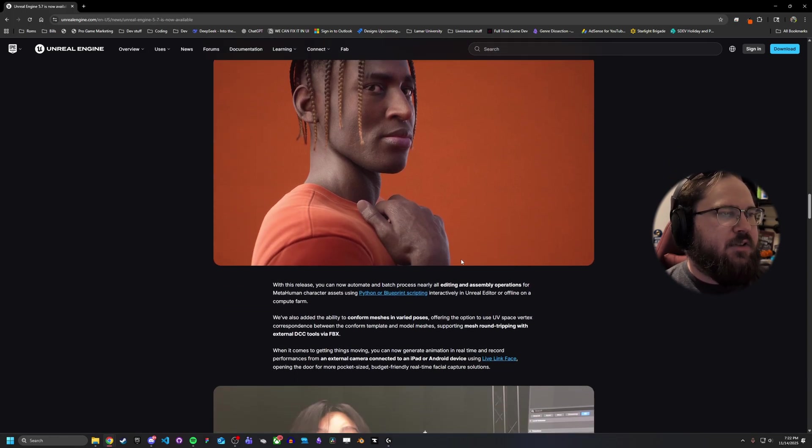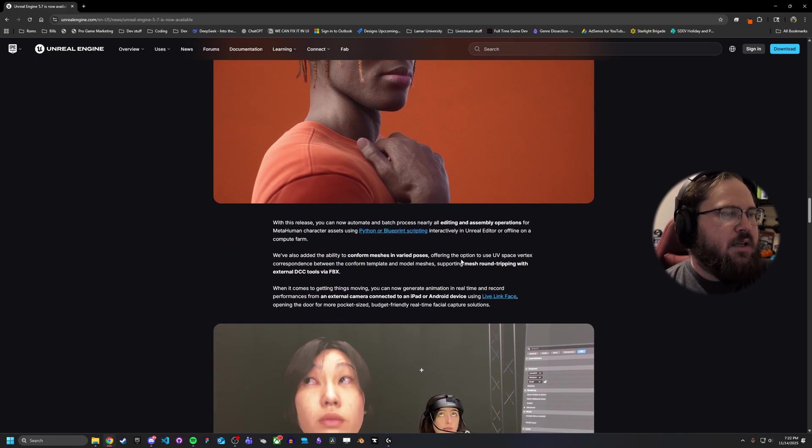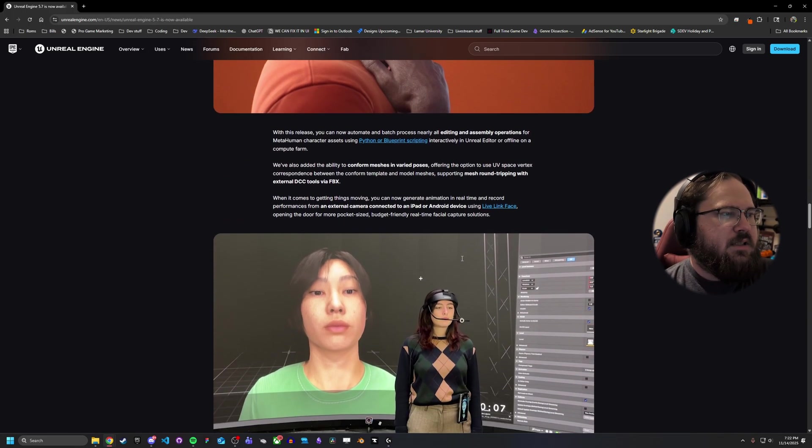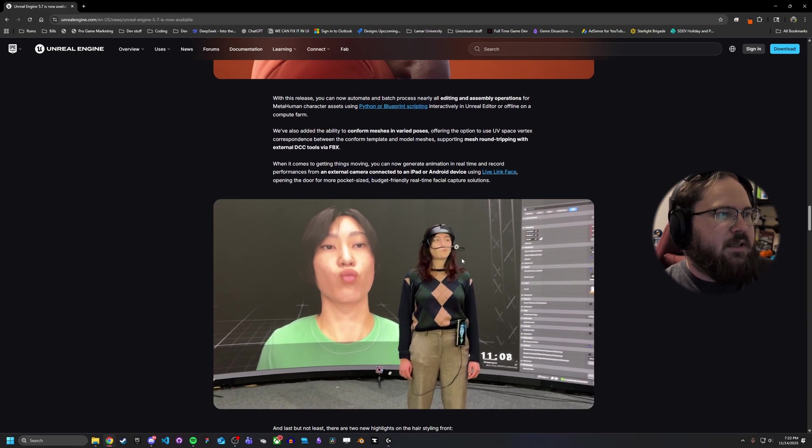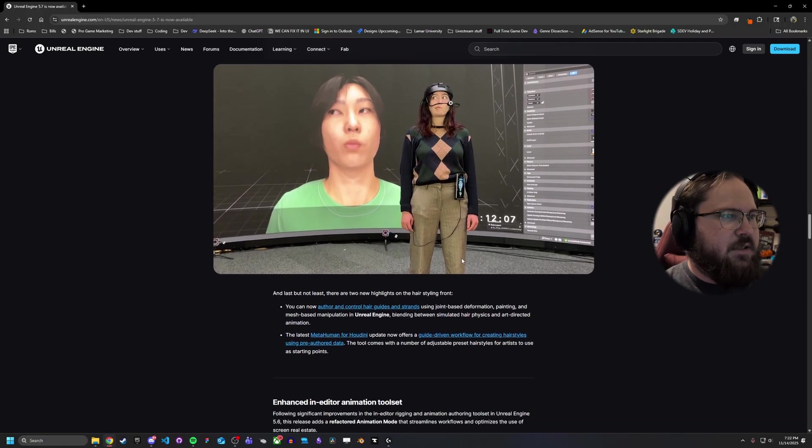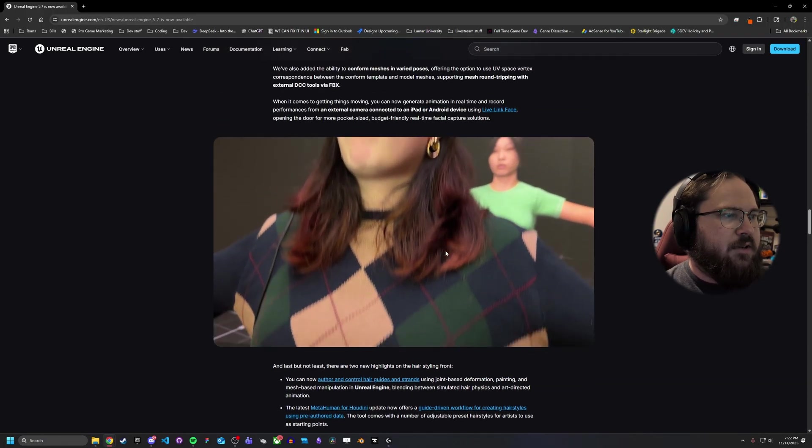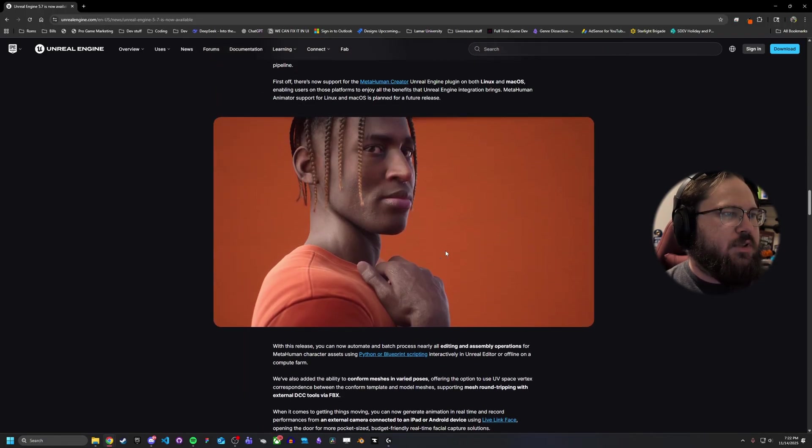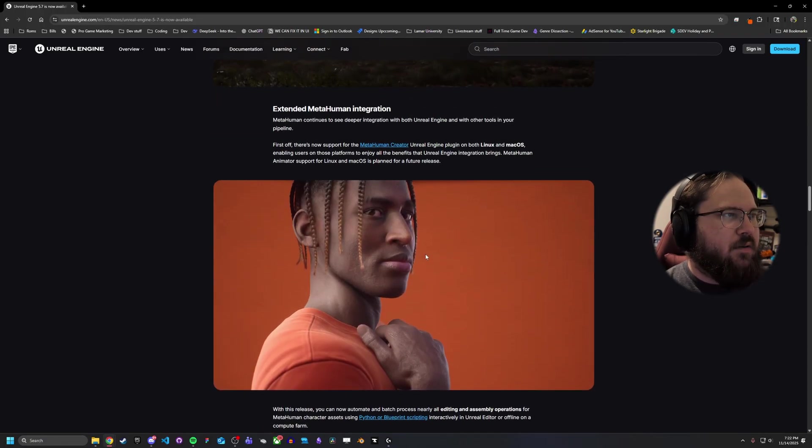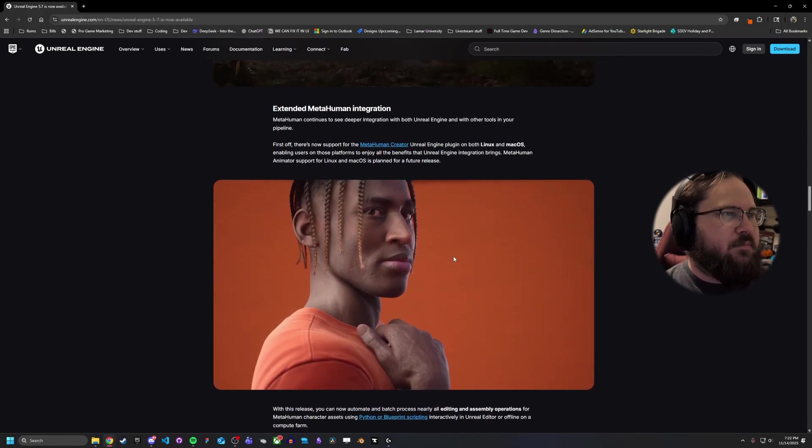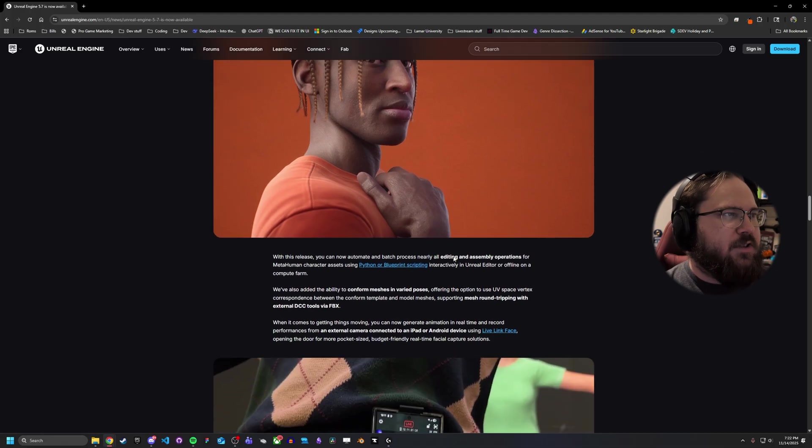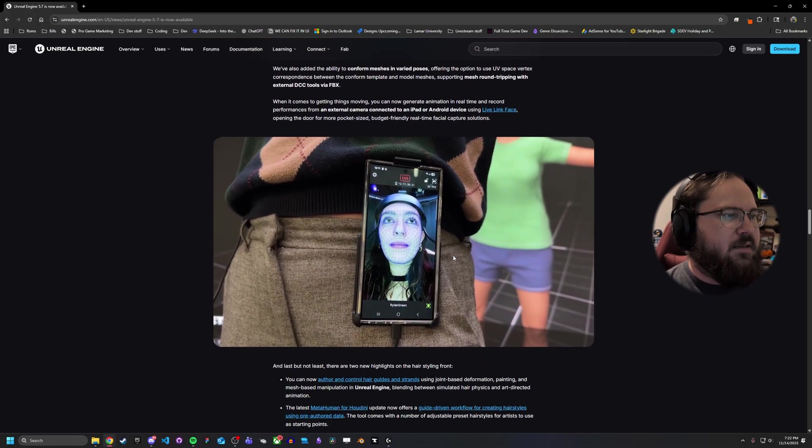They've added some extra things to metahumans. Not really something I'm that interested in myself, but if you are interested in it, there's some more details here about all the different changes they've made.